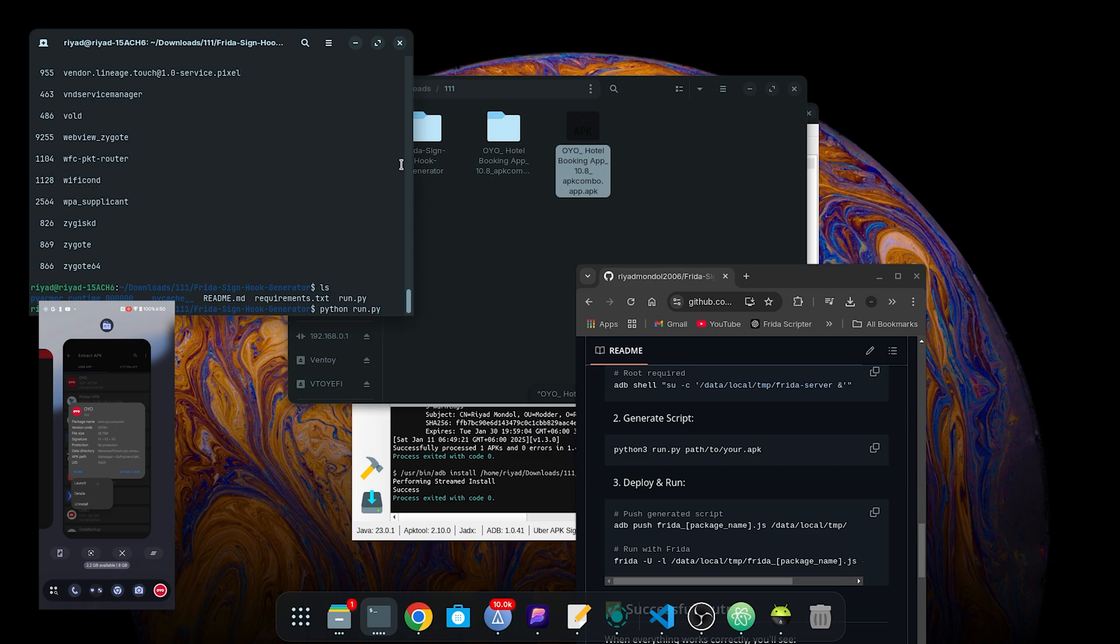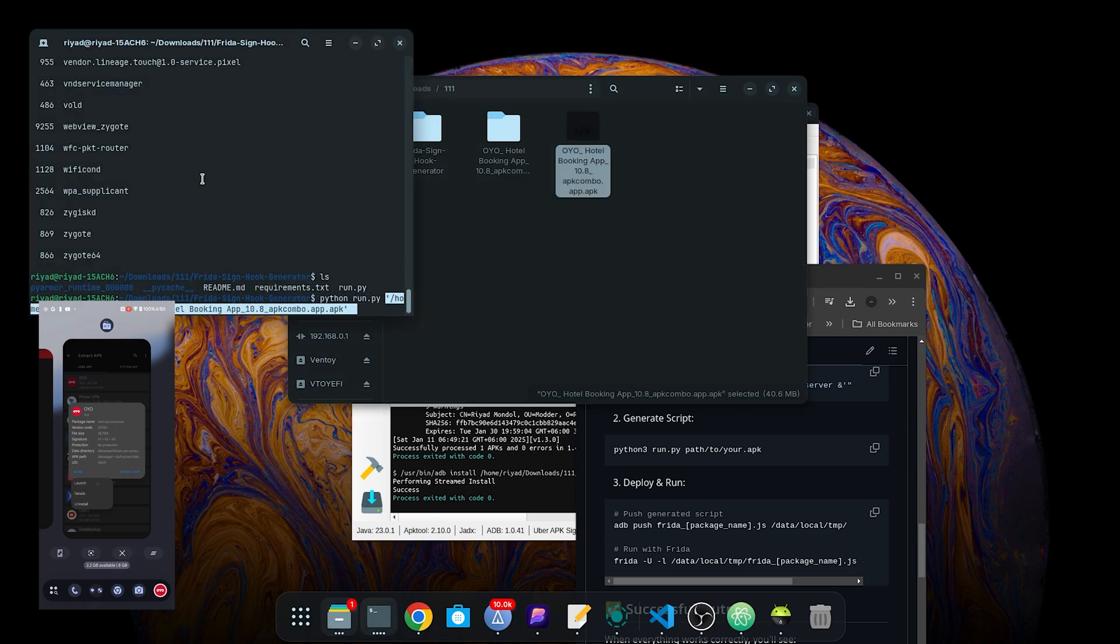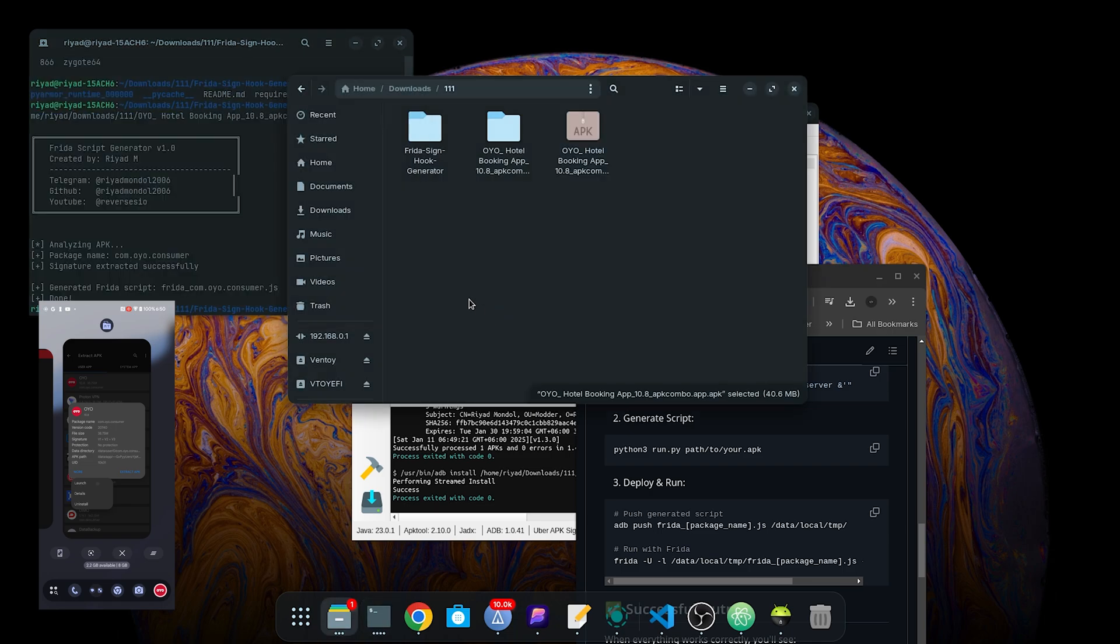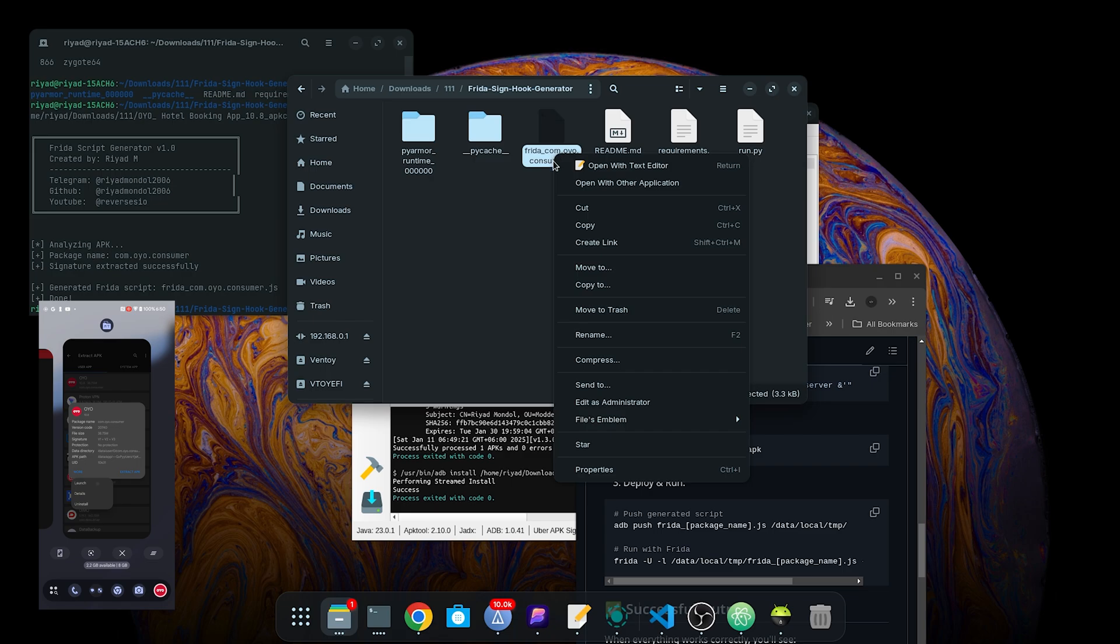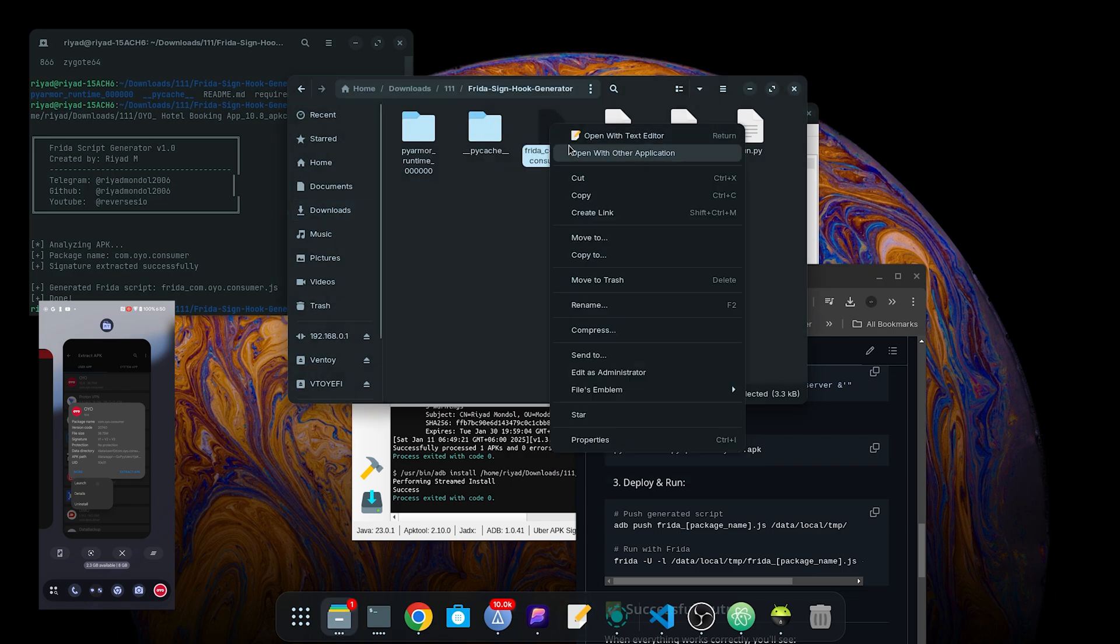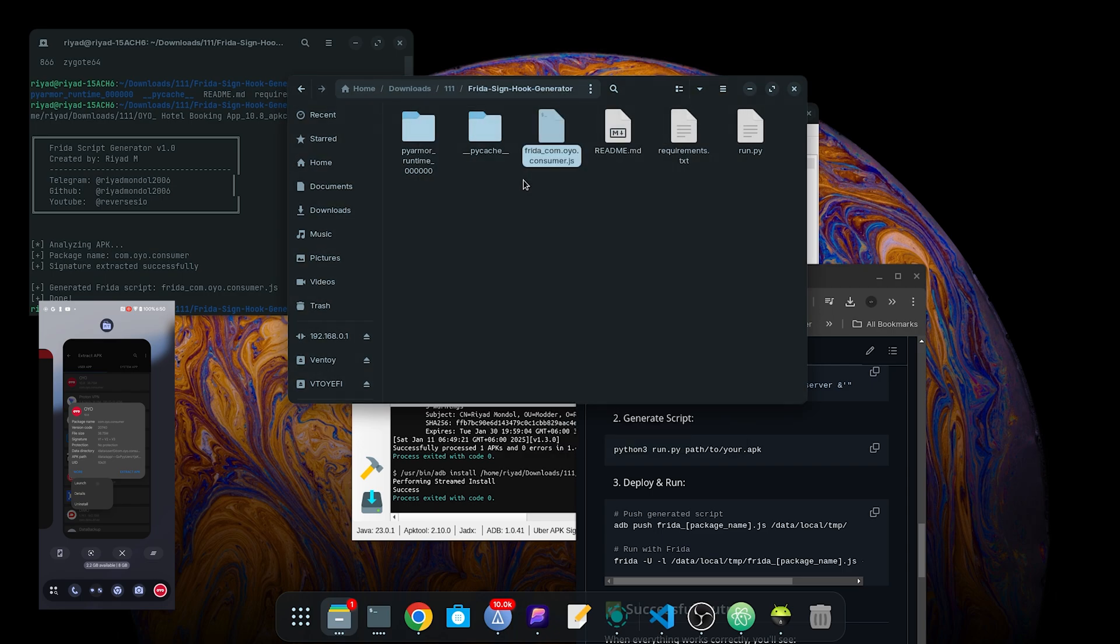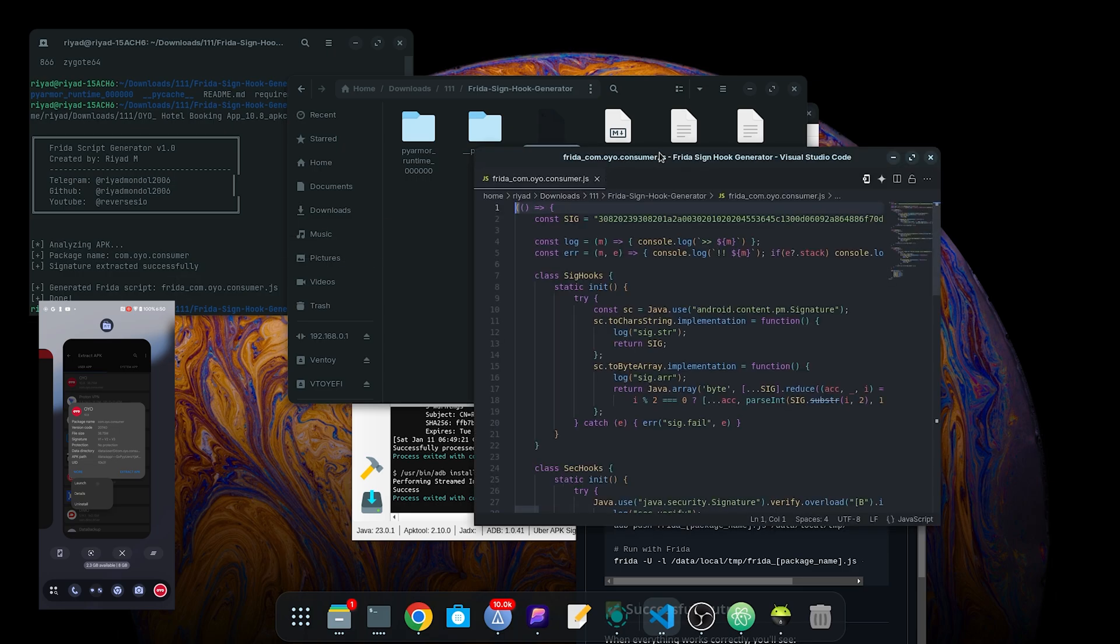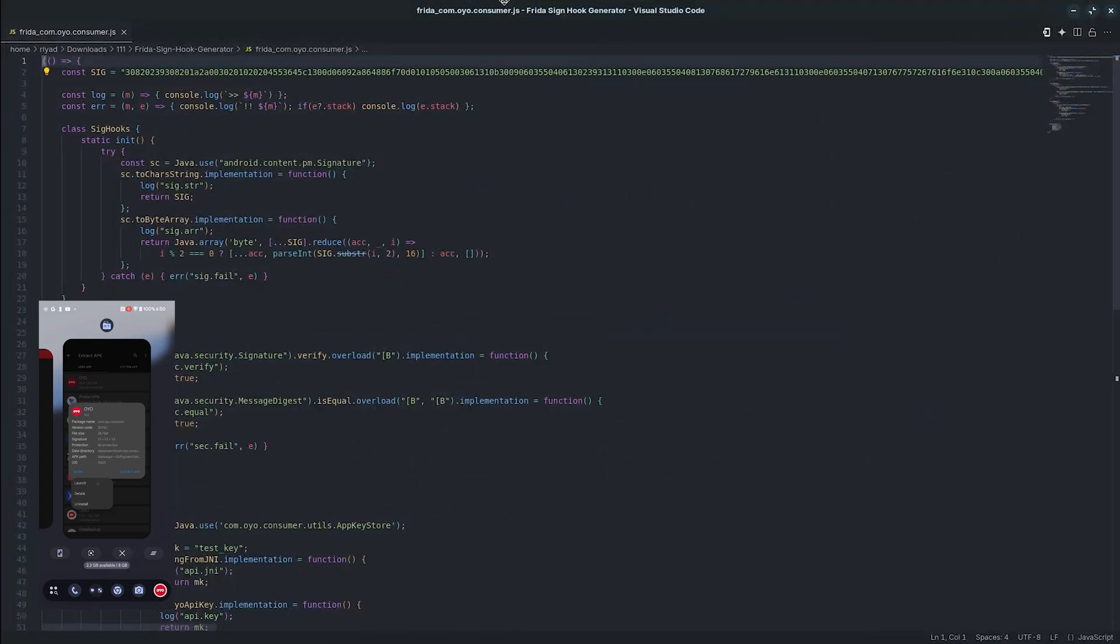Now I will drop the original APK, the original one, so it can get the signatures from it. Here we'll have the file, the script file. Open it to VS Code and it is set. Here we have the script file.